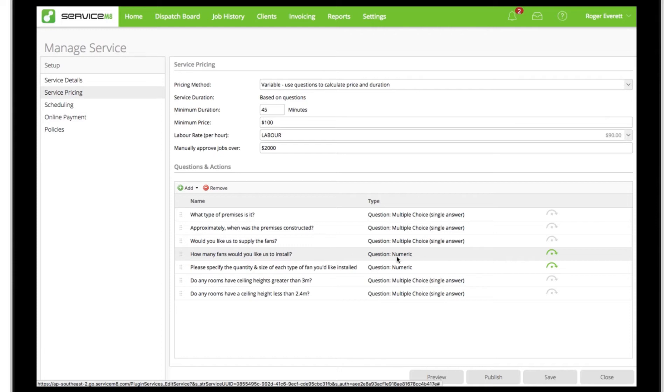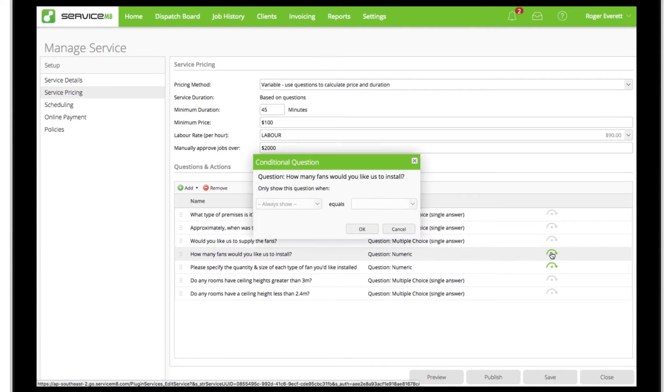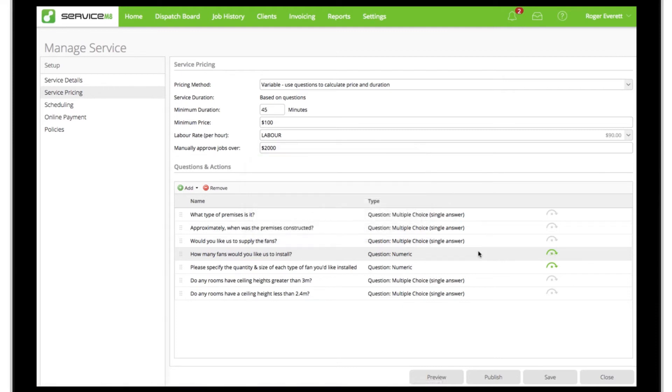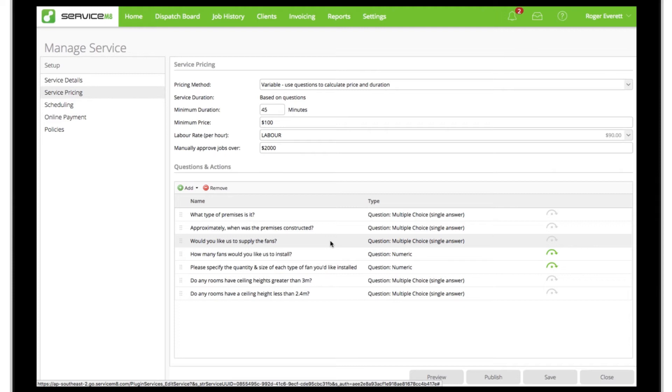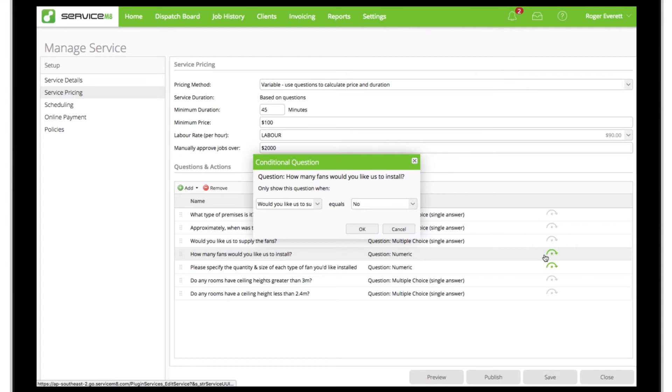You can make the appearance of a question conditional on the answer to another question by clicking this icon here. Using this variable pricing method, we can use numeric and multiple choice questions to scope out the work required and add time and billable items to the job as these are attached to certain answers. This is how the services add-on calculates price and job scheduling. In this case, if the client says no to our question 'would you like us to supply the fans,' then we've made a conditional follow-up question asking the number of fans to be installed.